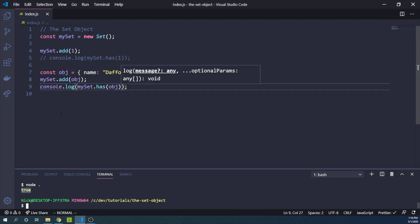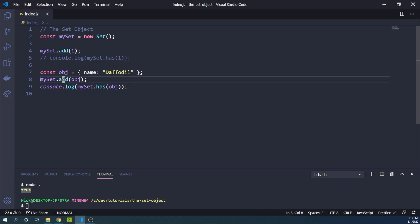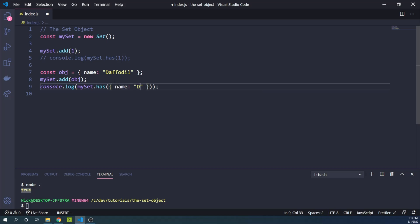So super important to remember here that object references are compared and they do not compare based on whether the keys exist or anything like that. So if I said, does mySet have an object with a name daffodil, this is going to end up being false. And we can prove that by running it here.